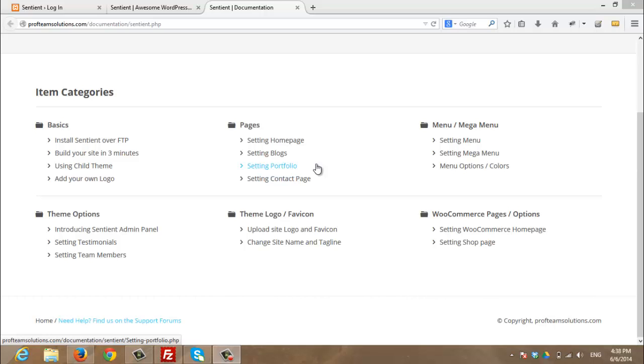Hello everyone. Today we are going to show you how to create a portfolio page that displays your latest portfolios. Let's start by logging in to the site.